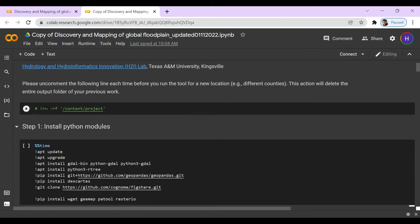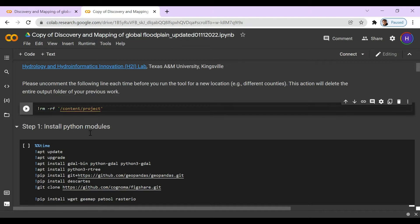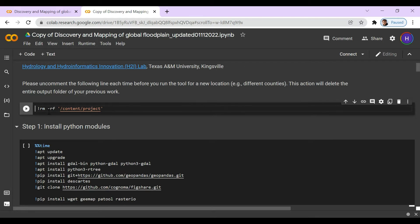So this line right here, we can go ahead and edit it, and if we delete the hashtag symbol, this will change it from a statement to a command. So by running the cell, we will delete all the previous data we have used with this tool. But if this is the first time we're using this tool, this step isn't necessary — we can ignore it.